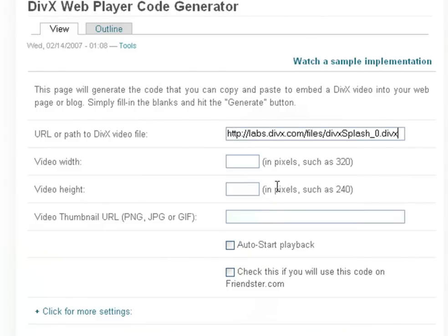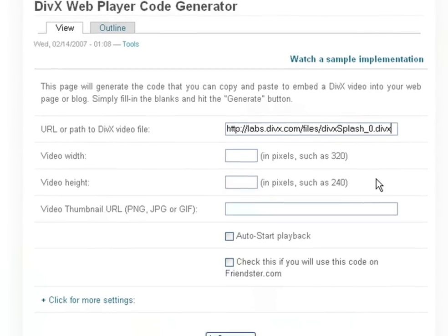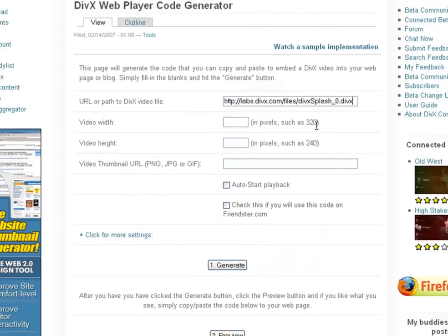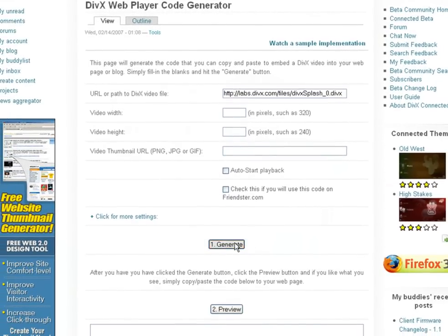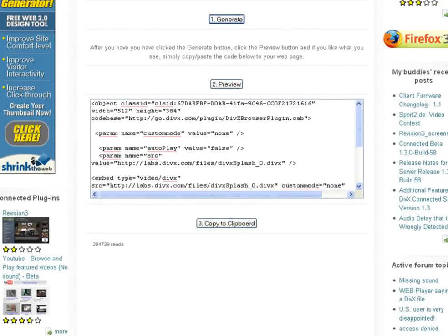You can use the code generator's defaults and just click on the generate button to get your code, or you can use any of the settings to customize the code that is generated.